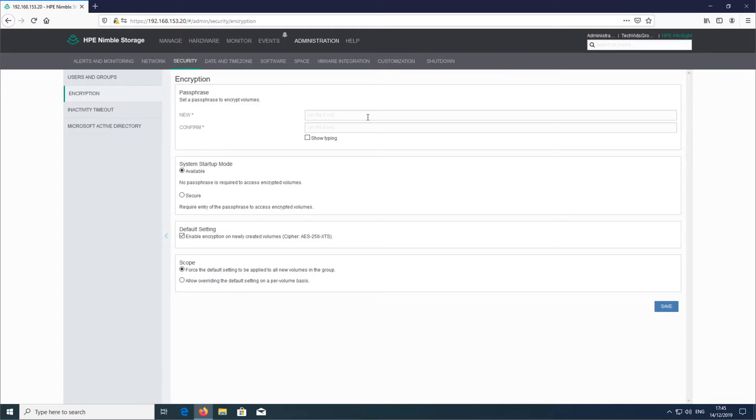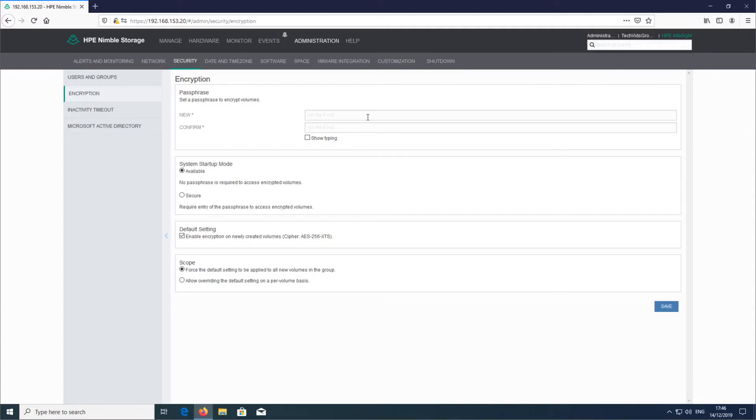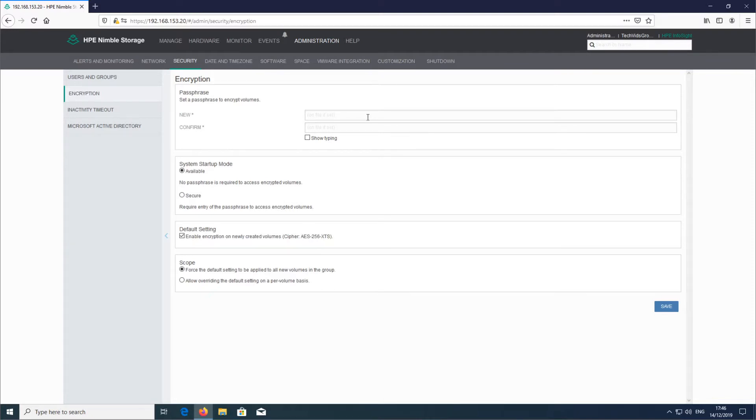The other thing to know is Nimble today don't include a KMS server or any key management service of any sort. So this password that you put in here, you need to keep secure using maybe a third-party KMS server or some other method. But just know if this password is lost, then the data that is encrypted on those volumes is potentially lost data, and the only way out of that is to basically flatten the array and start again.